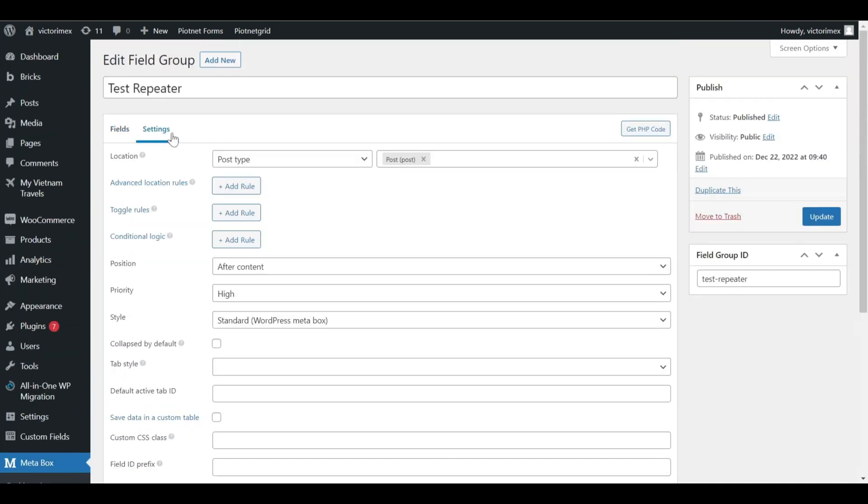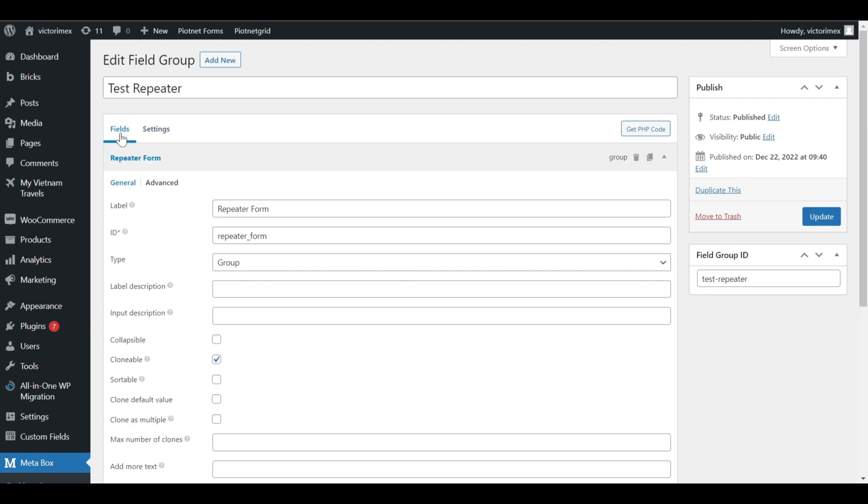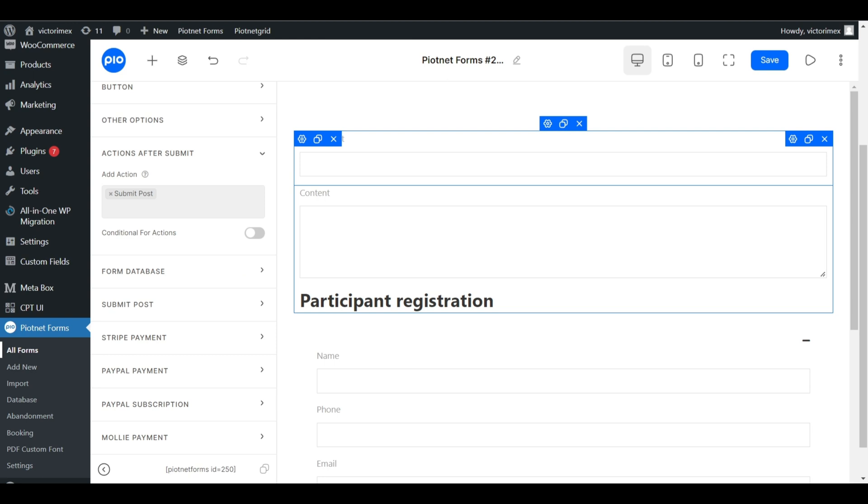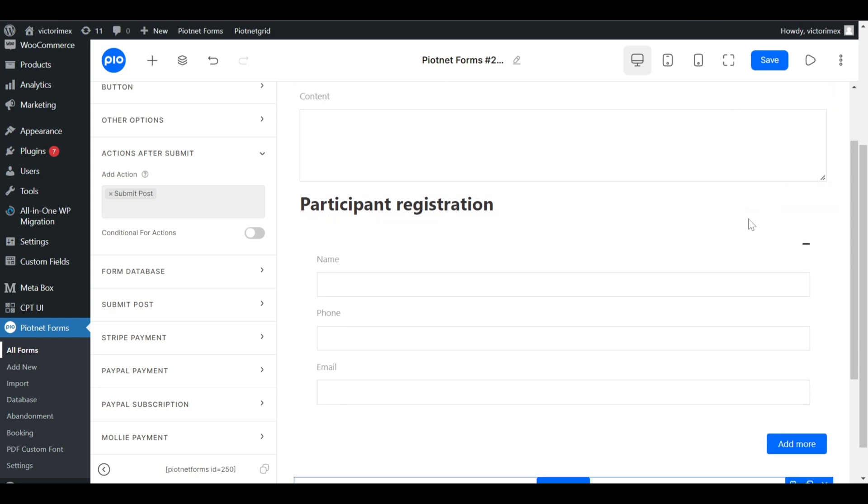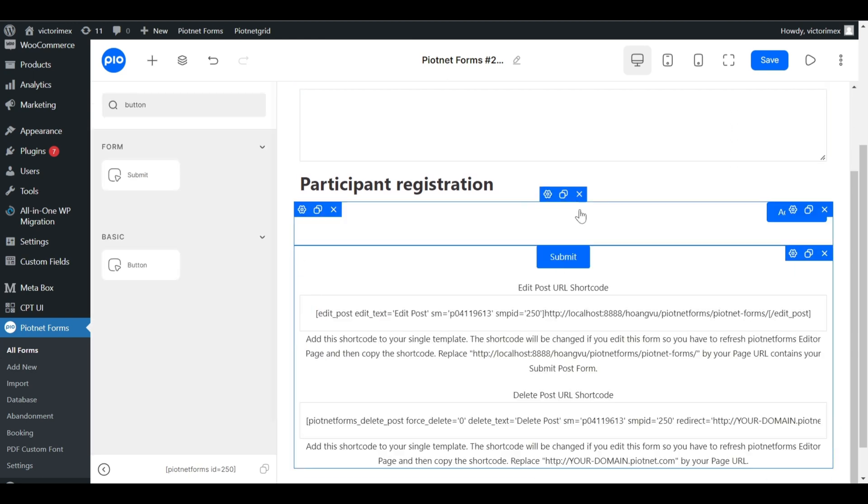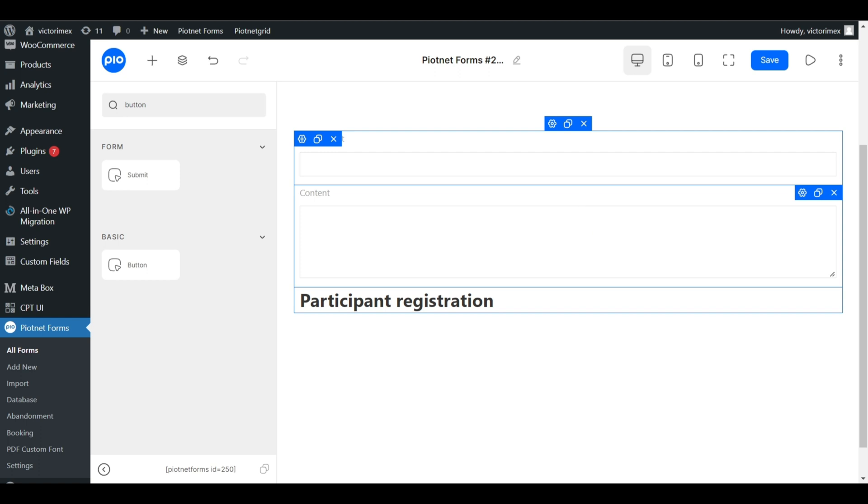This custom field was set for post. Then move to my available repeater form. I'll recreate the repeater part, so these fields should be deleted.